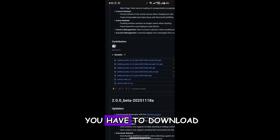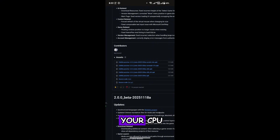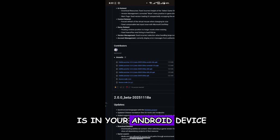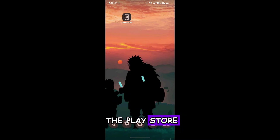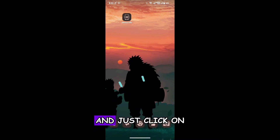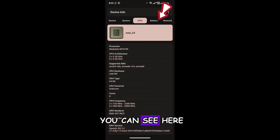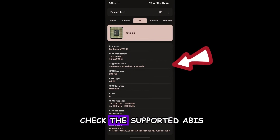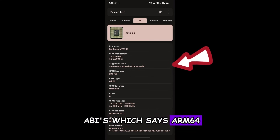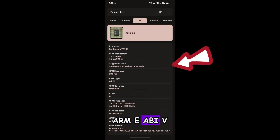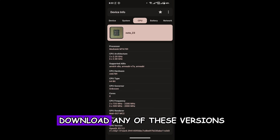Which APK file do you need to download? To check the supported version, you first have to check the architecture of your CPU and the processor in your Android device. To do this, download the Device Info app from the Play Store. Open it and go to the CPU tab. From here, check the Supported ABIs — mine shows ARM64-v8a, ARM eABI v7a, and ARM eABI. So I can download any of these versions.